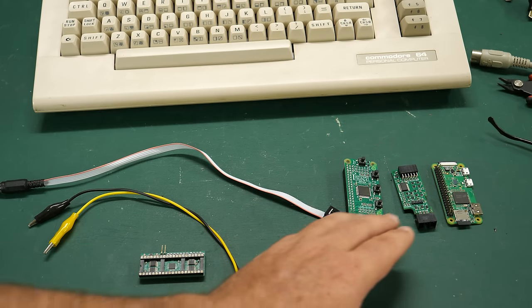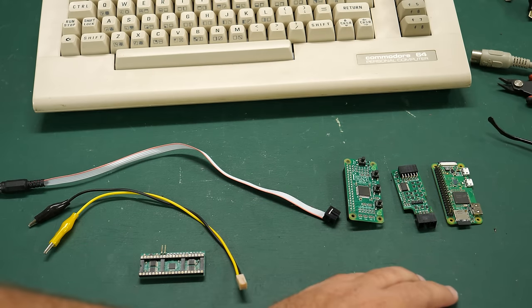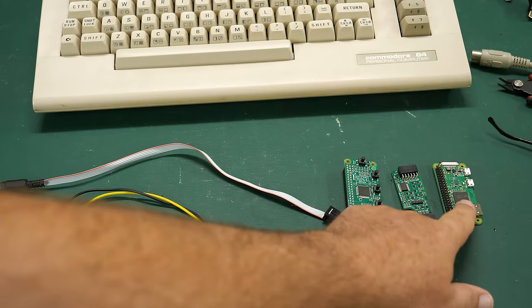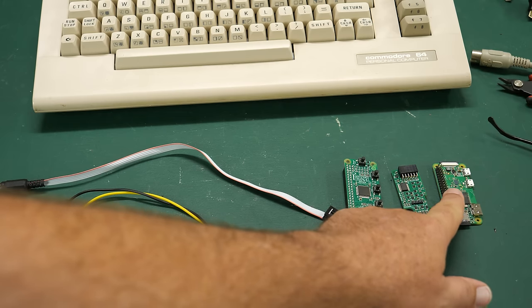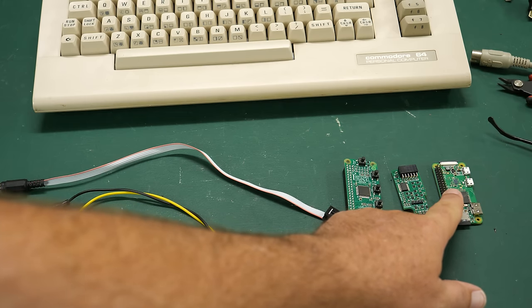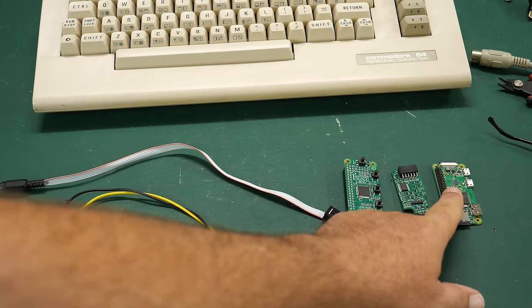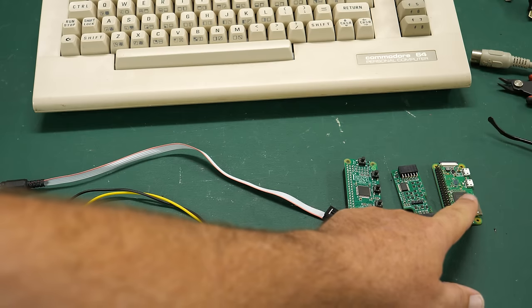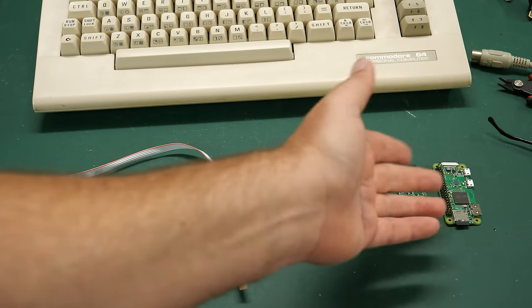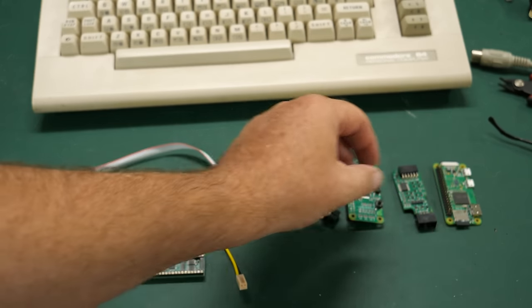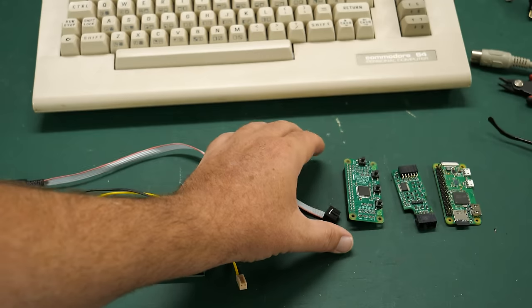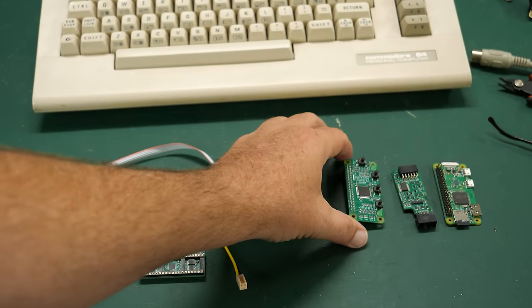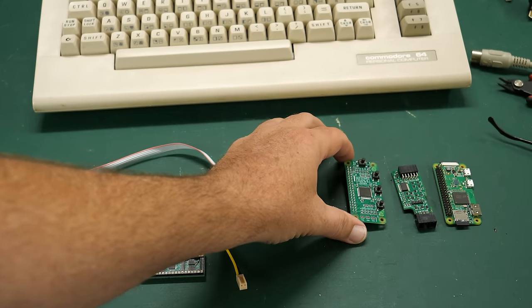But anyway, for the RGB-2 HDMI you're going to need a Raspberry Pi. I'm going to be using the Raspberry Pi Zero. I think this is the first version of the Zero but you can use a Zero, Zero W, Zero Two, whatever you want or any of the more modern Pis as well.